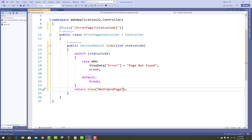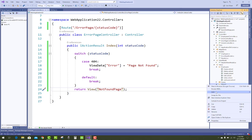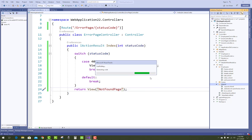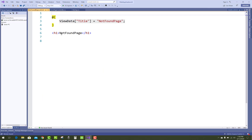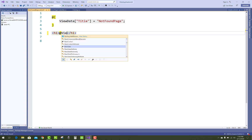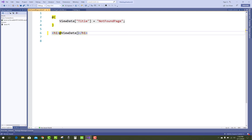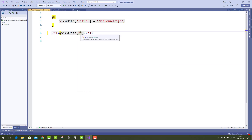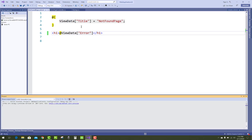The NotFound page will be designed in the Shared folder. Go to the Shared folder, add a new view called NotFound, and design it using ViewData — specifically the 'error' key — to display the error message such as 'Not Found'.